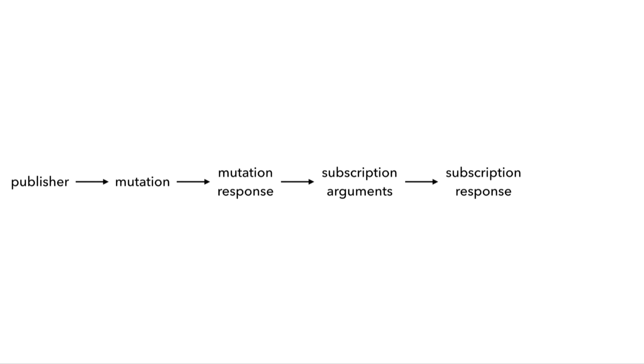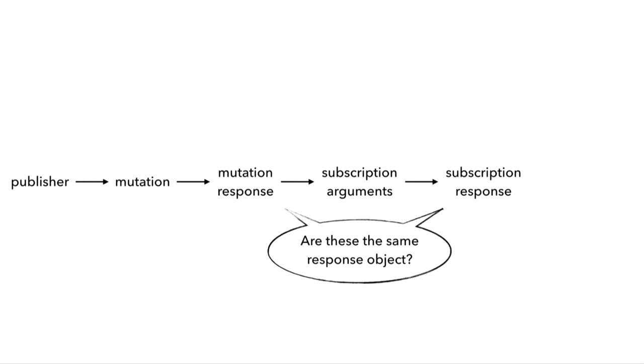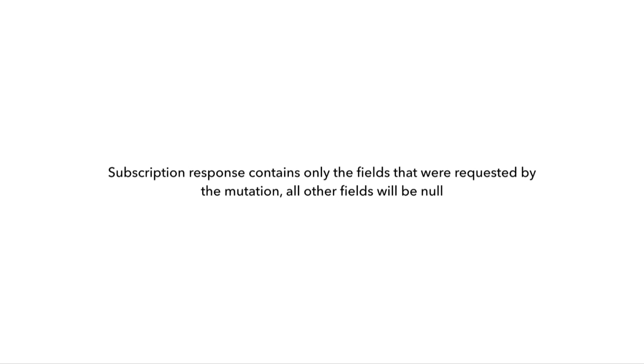You may also be wondering, the mutation and the subscription have the same response types, but are these the same response objects? Meaning, if the publisher didn't include certain fields on the mutation request, would those fields still be available for the subscriber? Unfortunately, the answer is no. The subscription response contains only the fields that were requested by the mutation in the first place; everything else that's available on the type would be null.